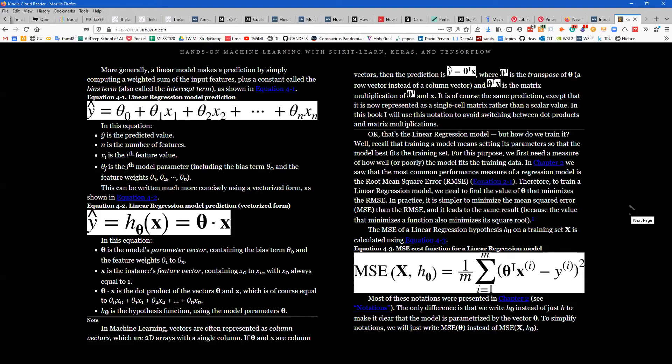Adding clarification: the cost function used here is not necessarily our performance measure. The cost function is used for optimization to train the model, while the performance measure tells you how accurate the model is. As mentioned, we use MSE here without taking the square root — purely for computational reasons.